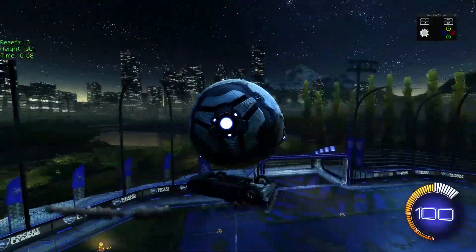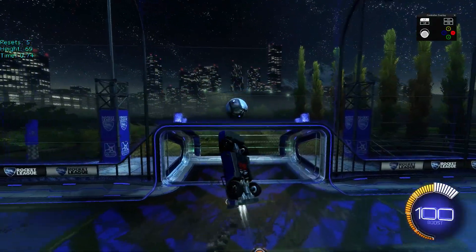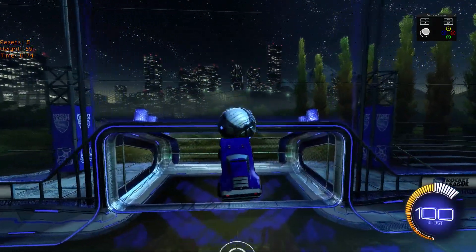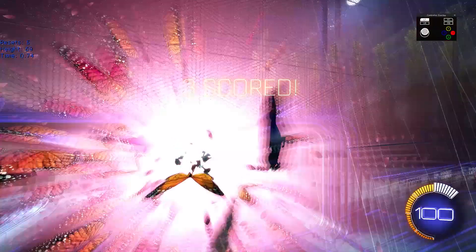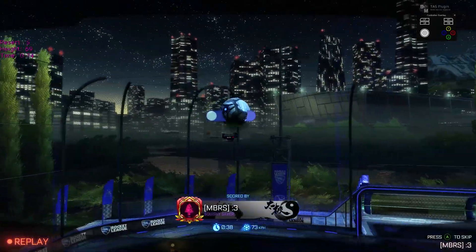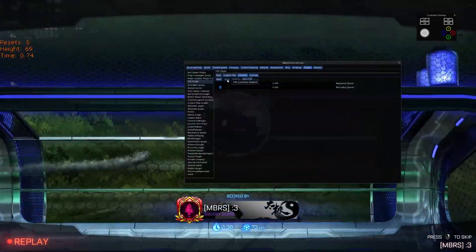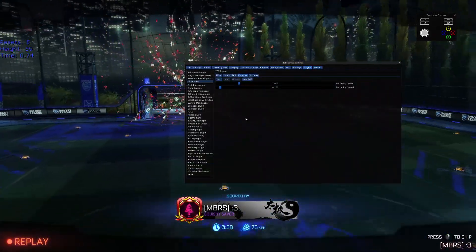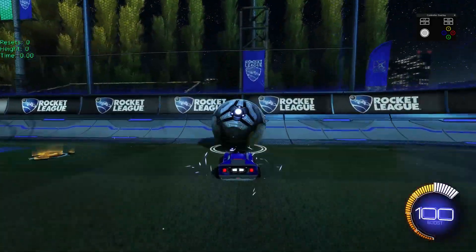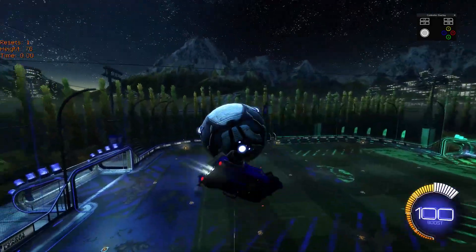Once you've got something you're happy with, you should make sure that you go to the middle left tab labeled loaded TAS and press save TAS. You should do this every several minutes in case your Rocket League crashes or your internet goes out.